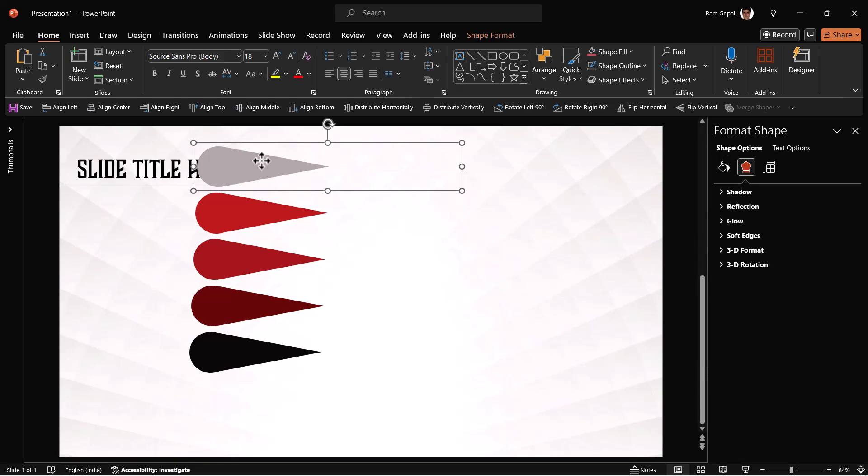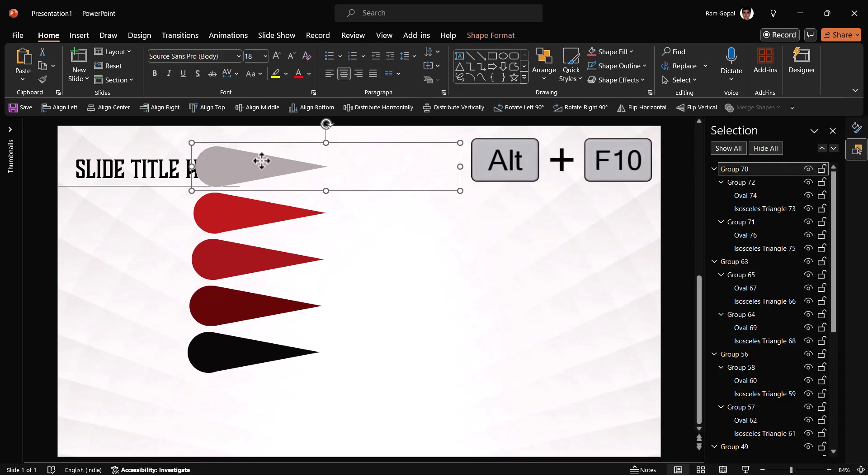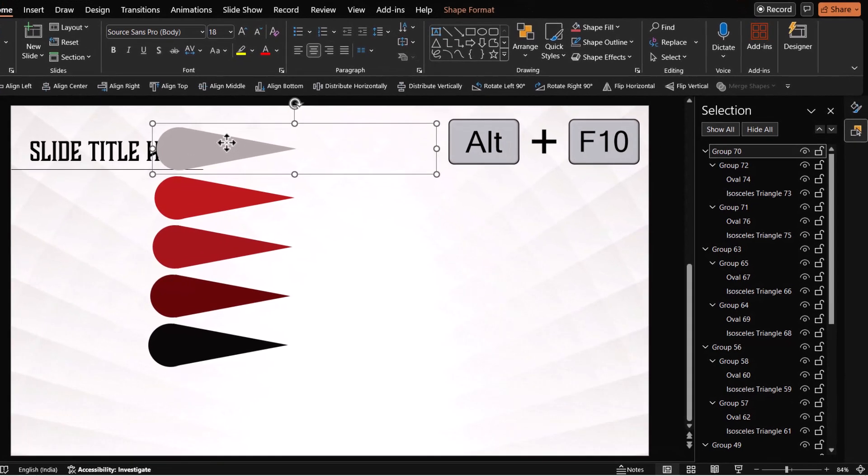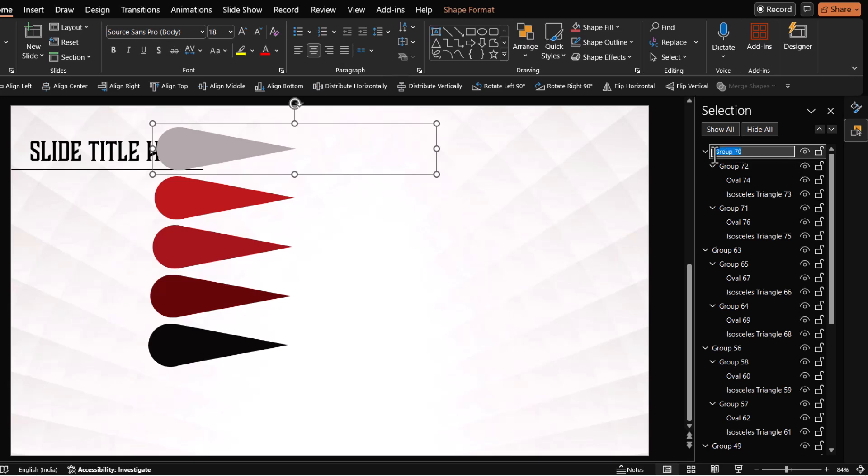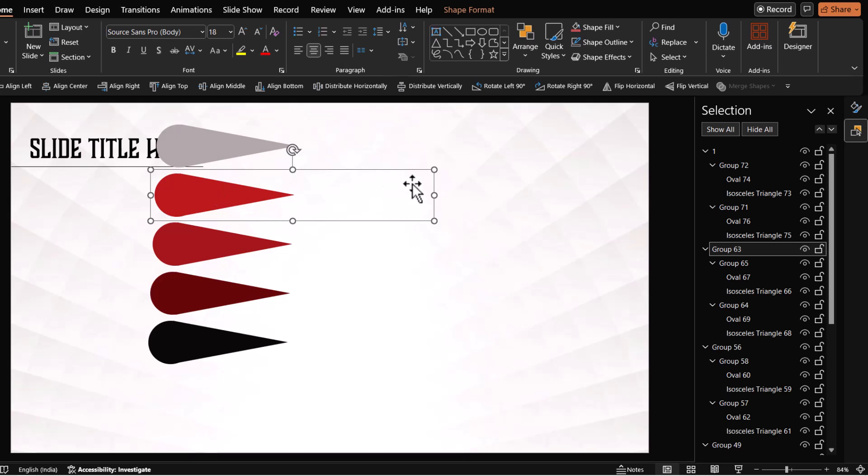Let us select this group. Use alt F10 to bring in your selection pane. This is called group 70. We don't need that way. We call it number one and then let us do the same thing.